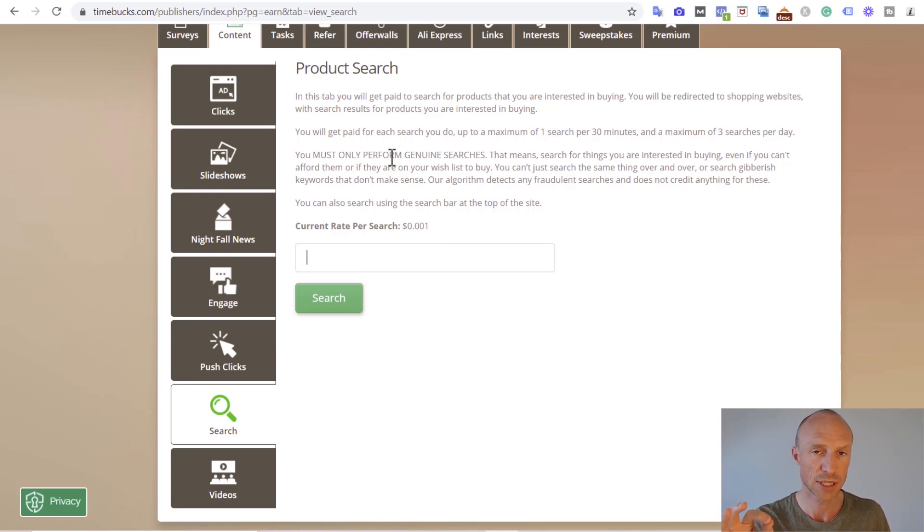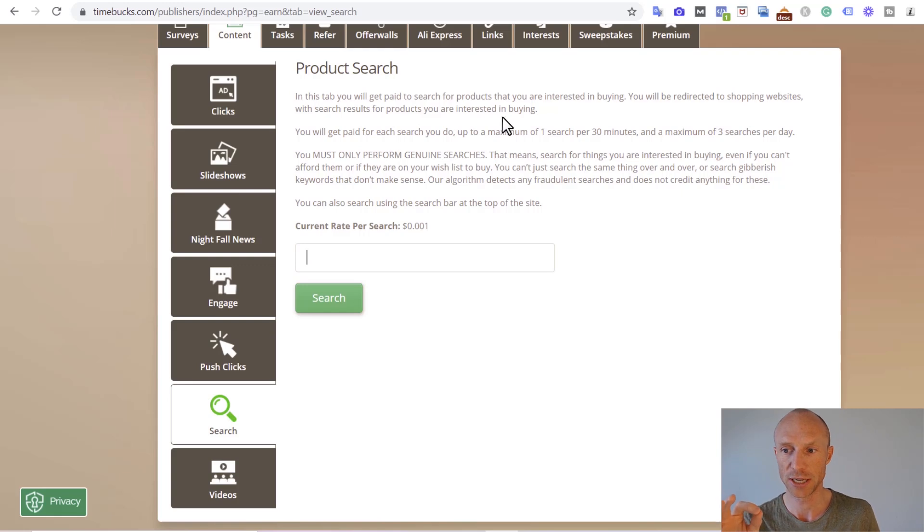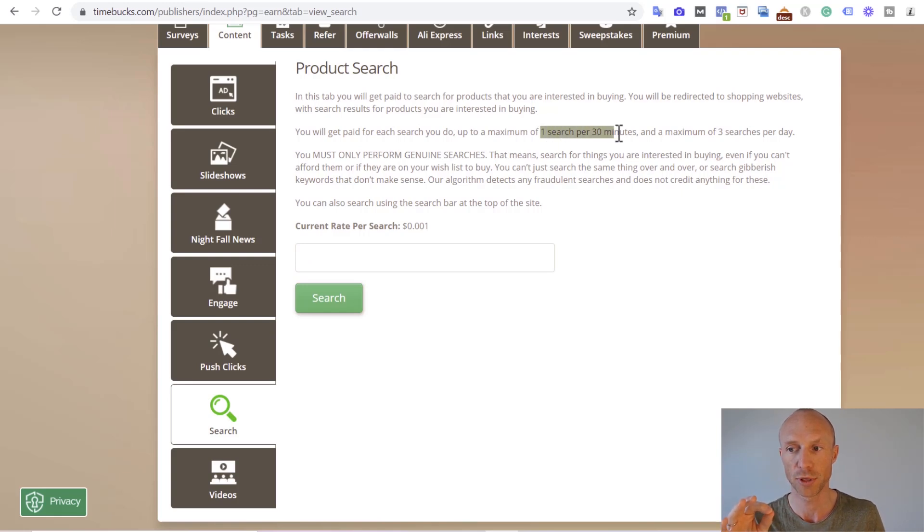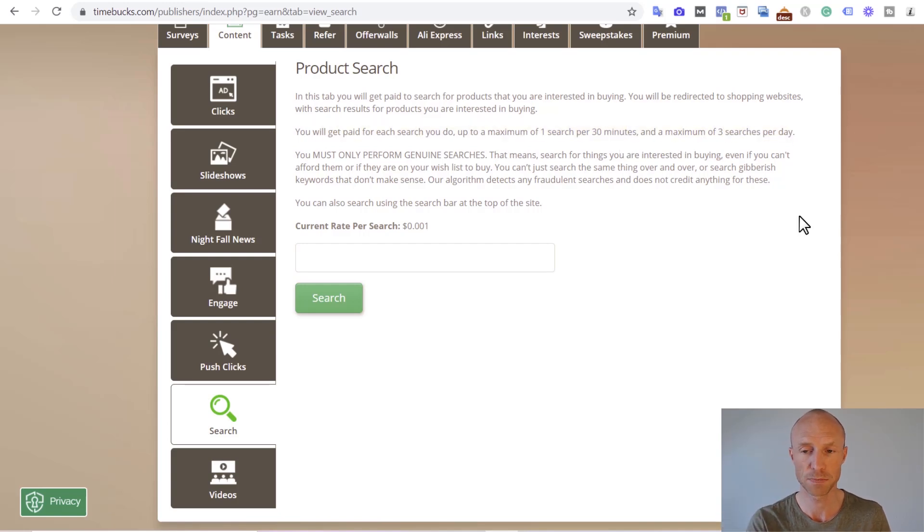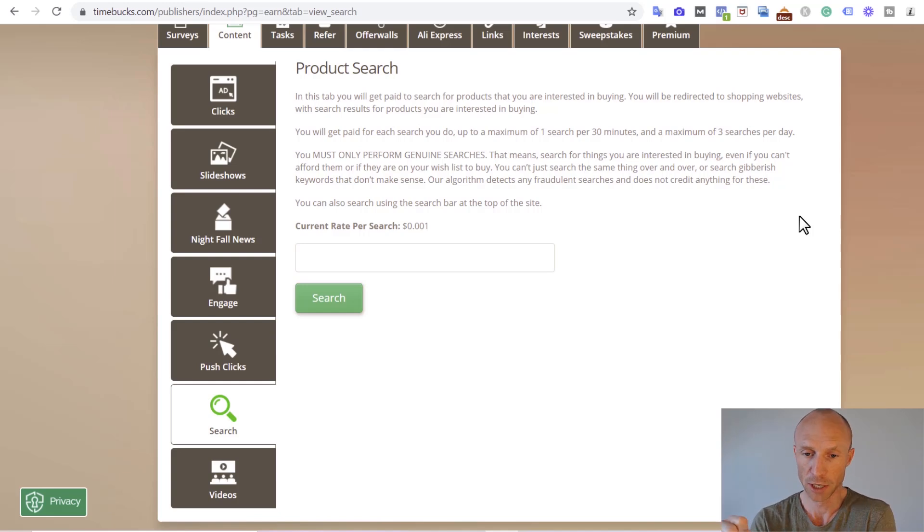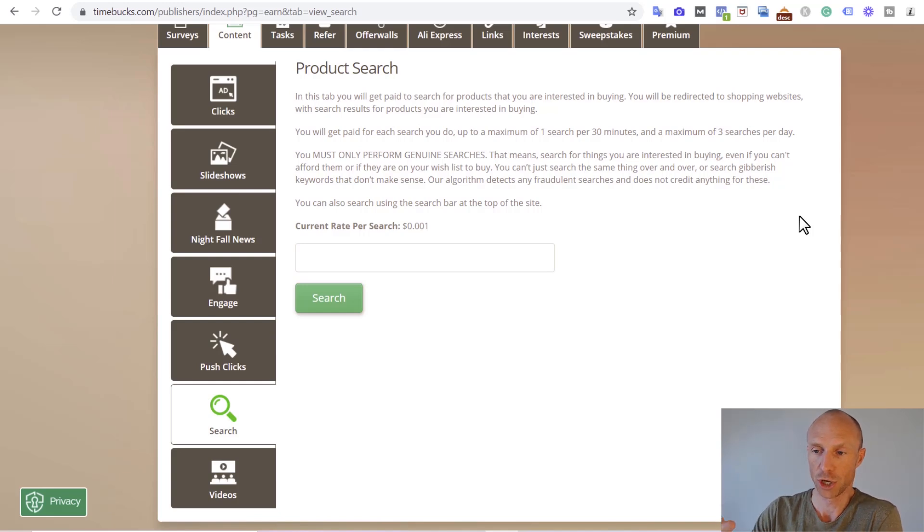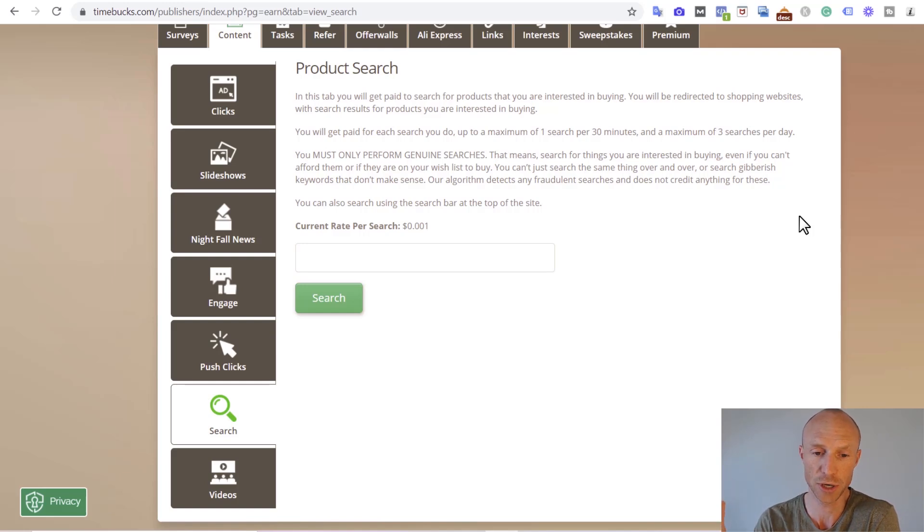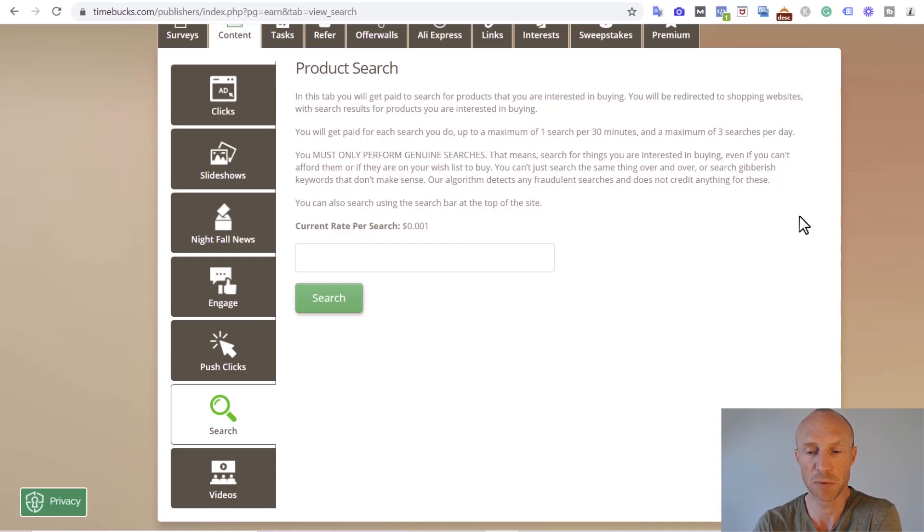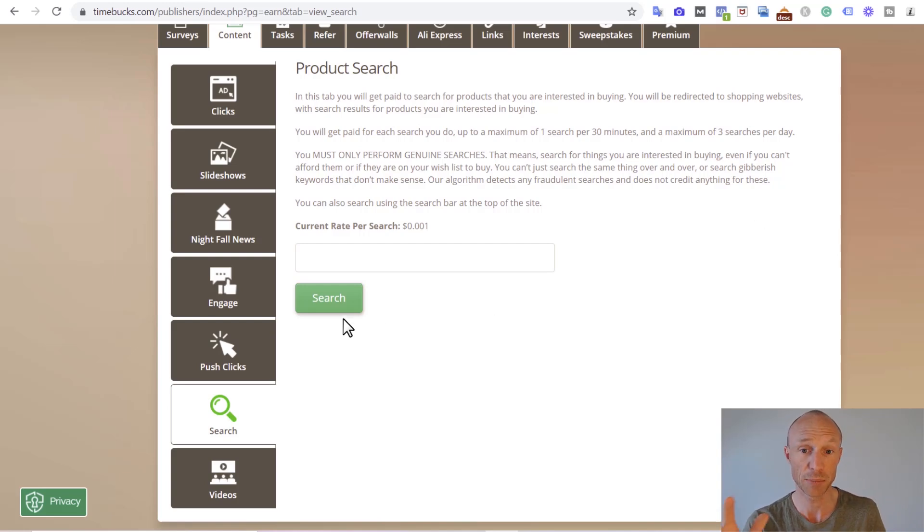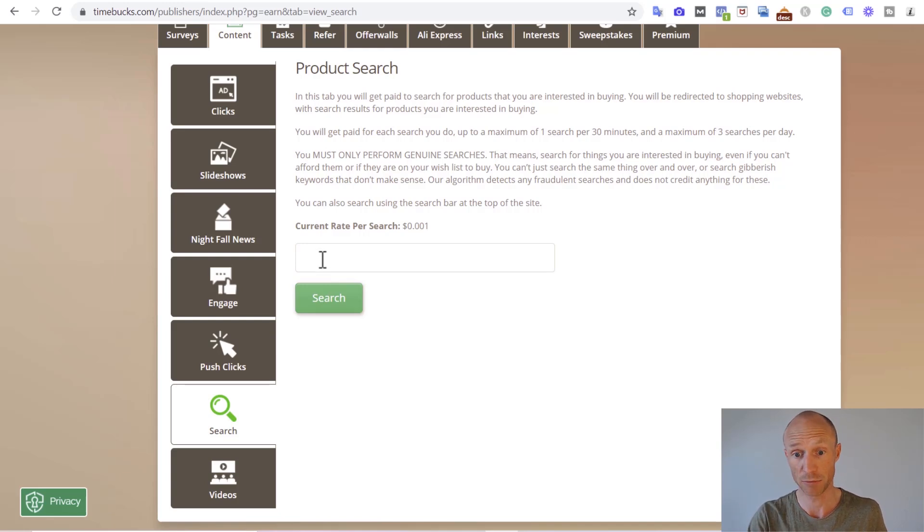When it comes to Timebucks, there are limited earnings here because you can see you can do a maximum of one search per 30 minutes and a maximum of three searches per day. You can do more searches, but these are the maximum number of searches you will get paid for. So compared to some of the other options, you cannot search as much here to earn, but Timebucks also offers a lot of other ways to earn. I think this search here is then just a great way to earn a little bit extra.